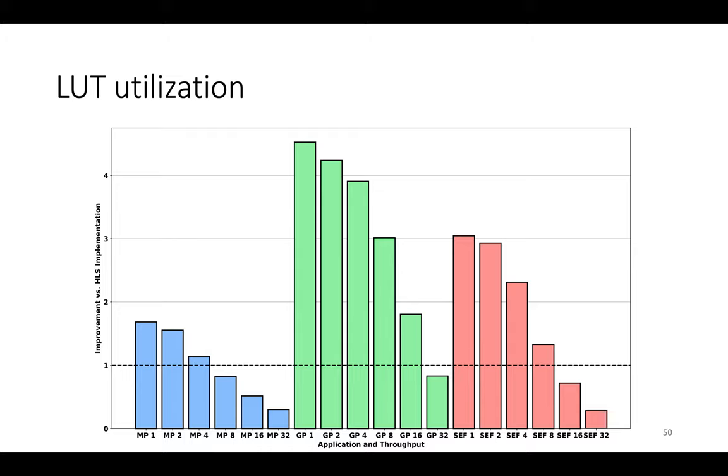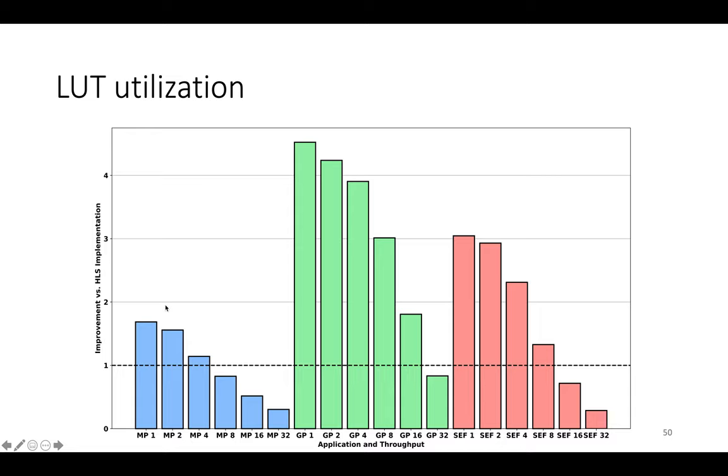So now how does resource utilization compare to the naive HLS versions? And what you see is that at low throughputs, Clockwork's resource utilization is better even though the designs are faster. So this chart has the same basic structure as the performance improvement chart except the y-axis now is the improvement in LUT utilization compared to the naive HLS implementations.